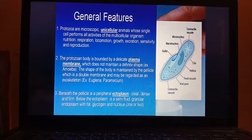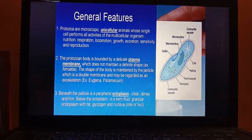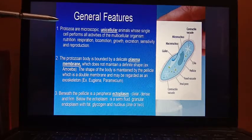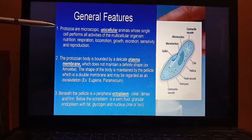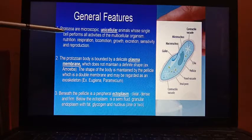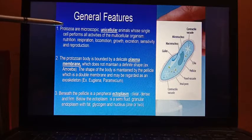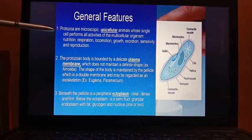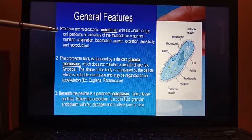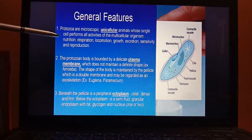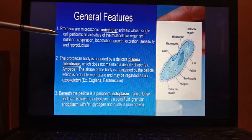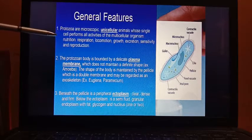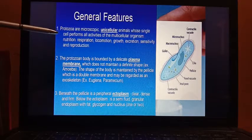Now, what are the general features of protozoa? First of all, protozoa are microscopic unicellular animals — they contain a single cell, and this single cell performs all activities of the organism, just like in a multicellular organism. The functions include nutrition, respiration, locomotion, growth, excretion, sensitivity, and reproduction.